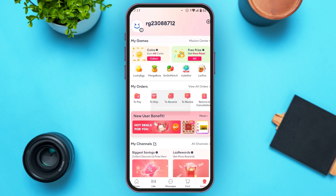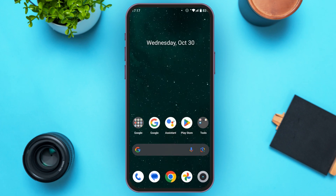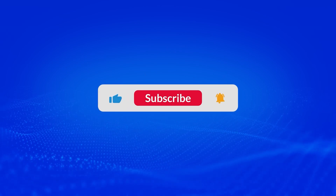Your registration has been successful and your account has been created. You can go ahead and set up your account if you want. That is how you sign up for a Lazada account. I hope you found this video helpful — thank you for watching, and make sure to like, share, and subscribe to our channel.